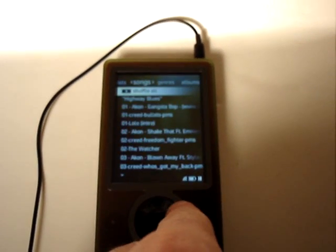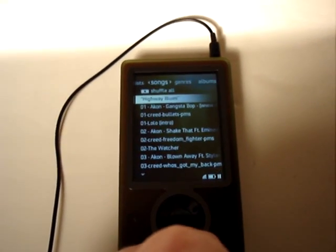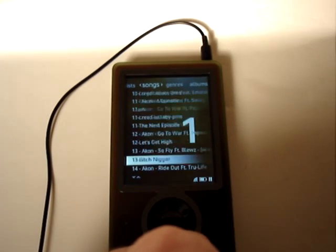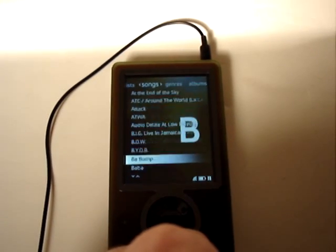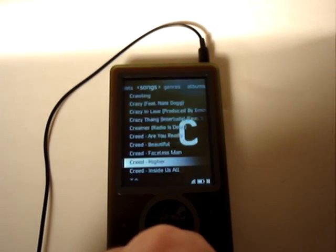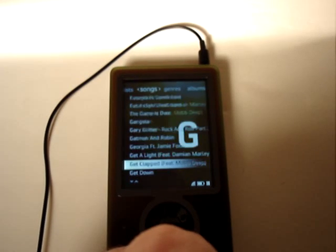Of course you have your straight song list which lists all of your songs. And again, when you scroll through it, it does the major white letter so you can see where you're at.